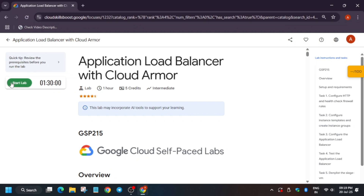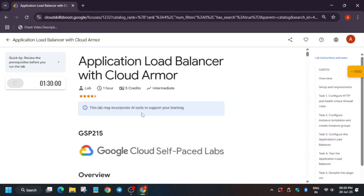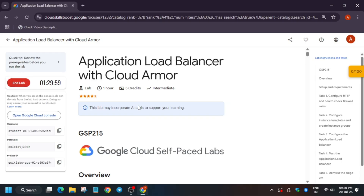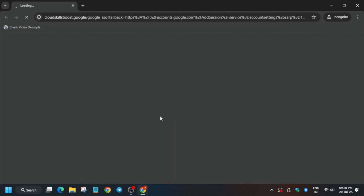Hello guys, welcome back to the channel. In this video we cover another amazing lab: Application Load Balancer with Cloud Armor. First of all, click on Start Lab. If you're new to this channel, like the video and subscribe. The first thing is that you have to open the Cloud Console in an incognito window.